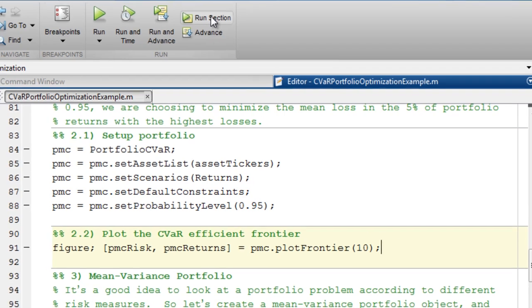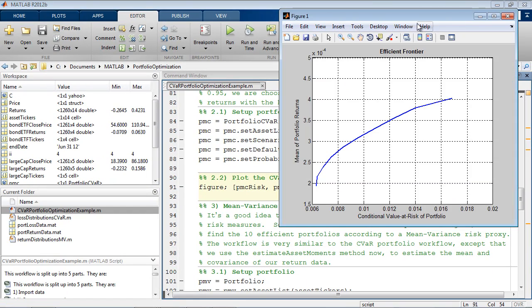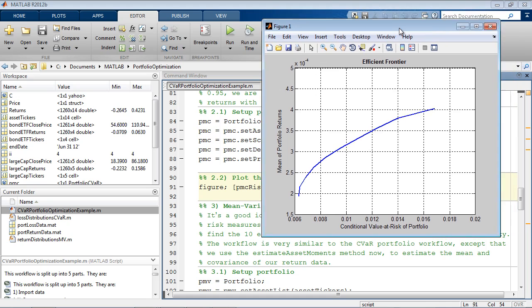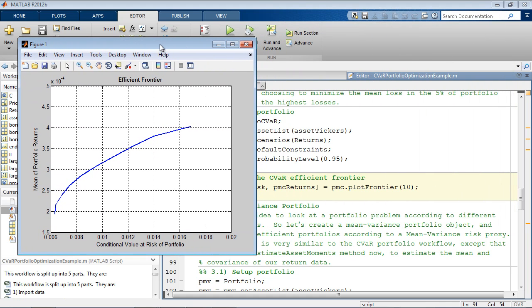Here we have the CVaR Efficient Frontier, which is the mean portfolio return plotted against the mean conditional value at risk.